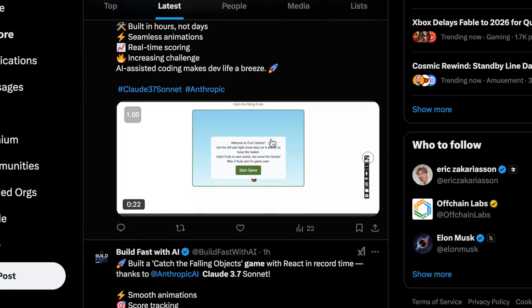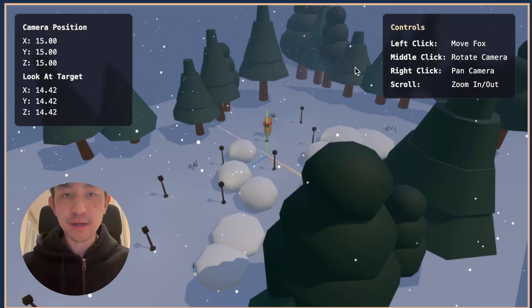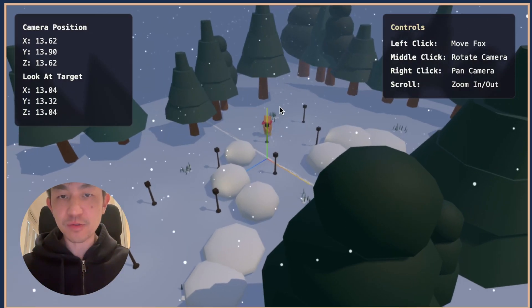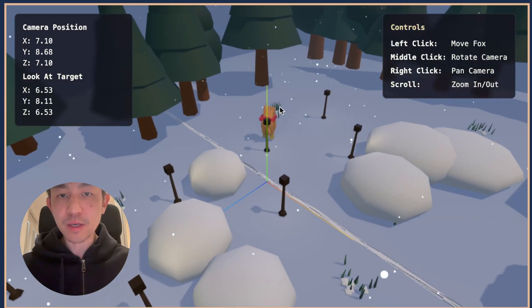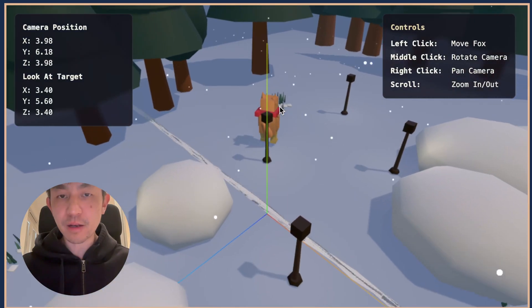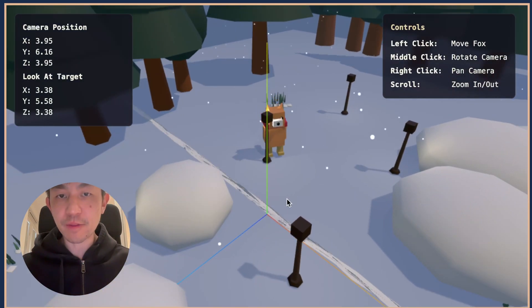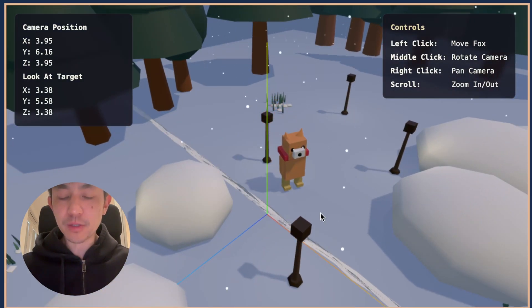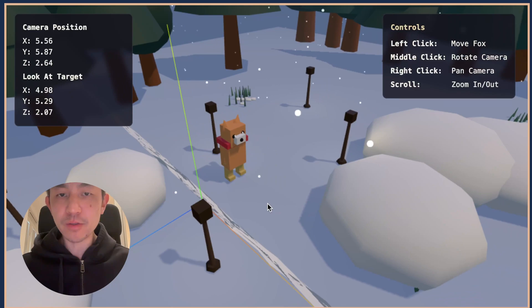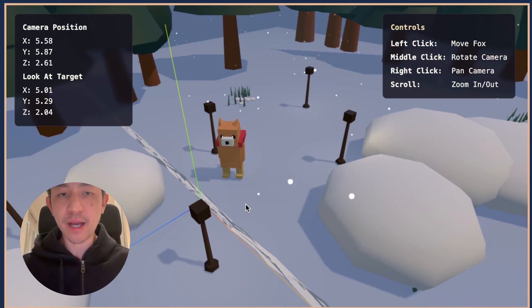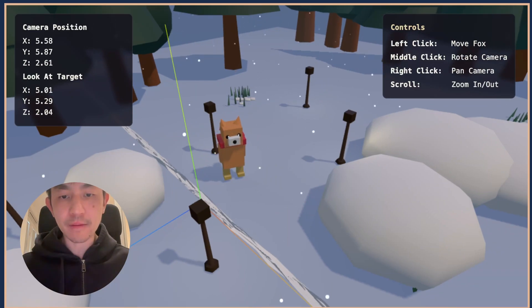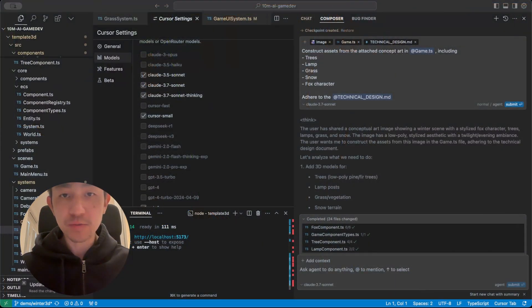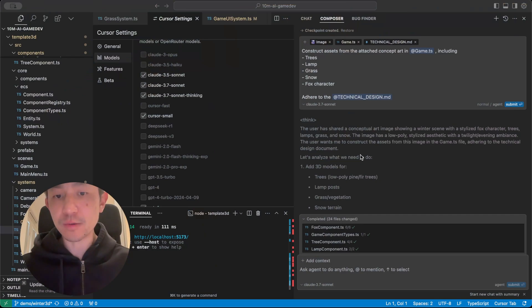So what you see here is actually a scene that was created using Cursor and Claude 3.7 Thinking, and it pretty much did this in one shot, meaning I just gave it one prompt and one reference image which I'll show here.